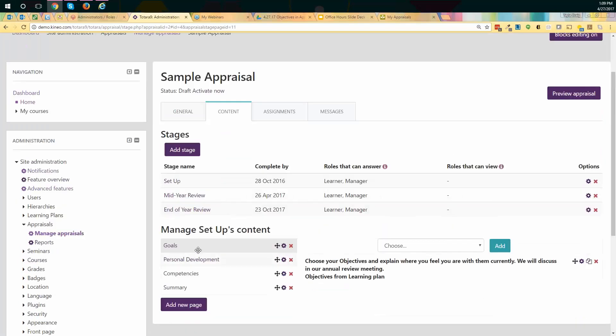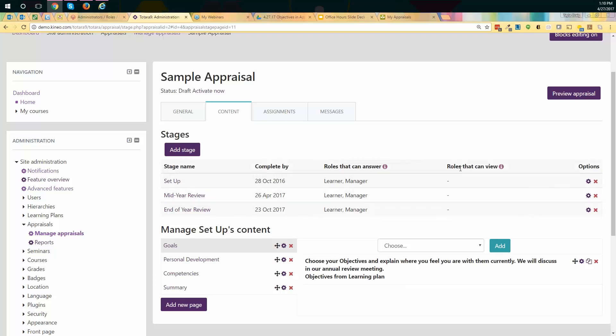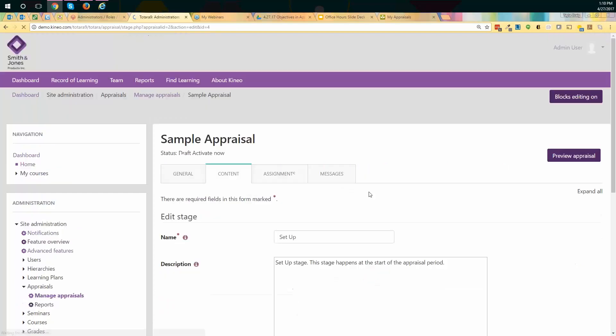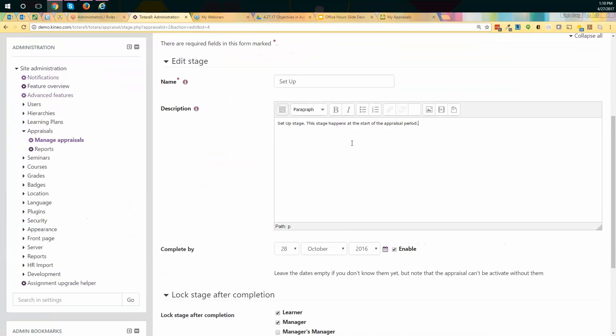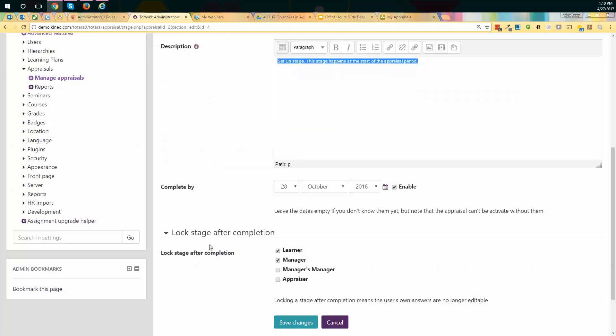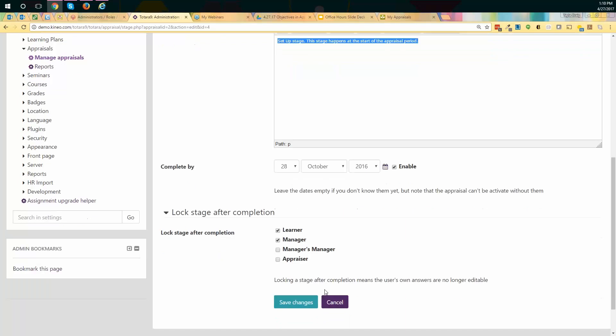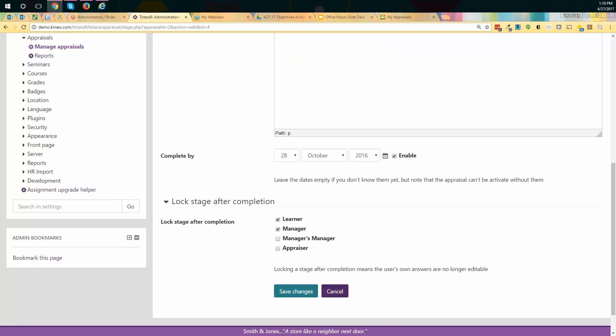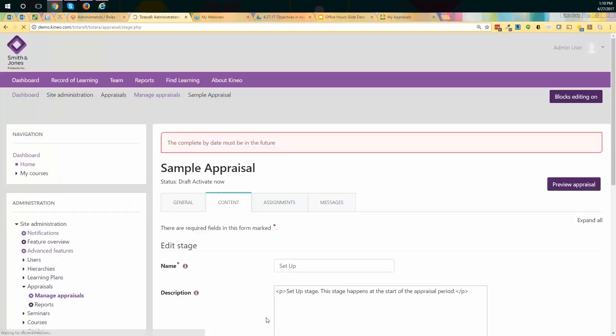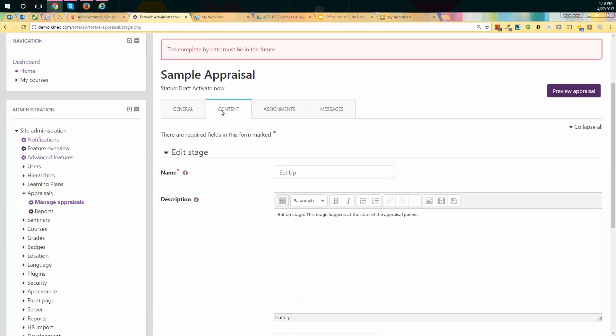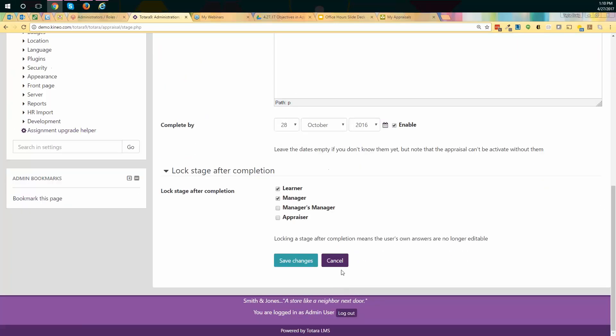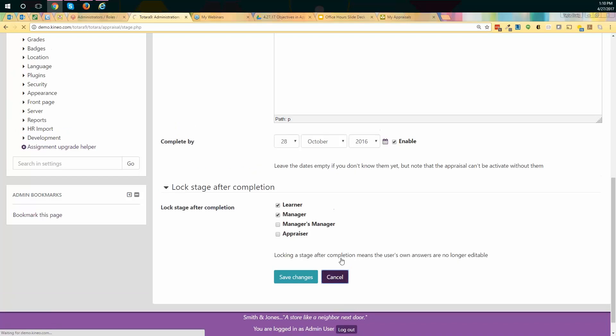In the content tab is where you would add stages. So stages are going to determine who can answer inside of these stages. It is going to determine how it is progressed through. So it's basically giving you a workflow. So in this particular case, there are three stages. Each of them have a different completion expectancy date. And then we also have the different roles that can participate and answer. You can also allow other people to just view if they need to. So if you need a manager's manager maybe to view, you can absolutely set that up. So if I go in here and take a look at the options for this stage, we see that I can rename it however I want to. I can put in a different description. I can change the date and then I can choose if I lock the stage to a particular person after they've completed it. So in this case, after my learner's completed it, after my manager's completed it, I want to lock it to them. I don't want them to be able to go back. So that is how your stages are going to function.